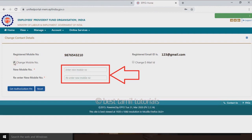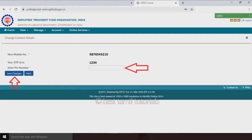Get authorization via PIN. You can also use the OTP. Type the OTP and save changes.